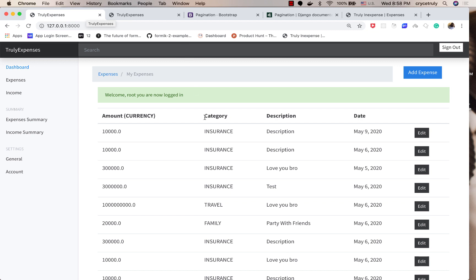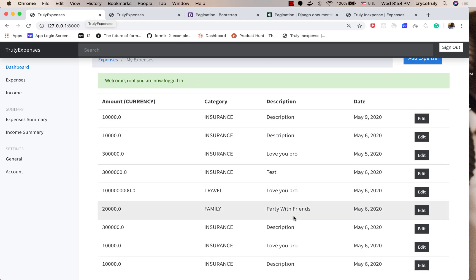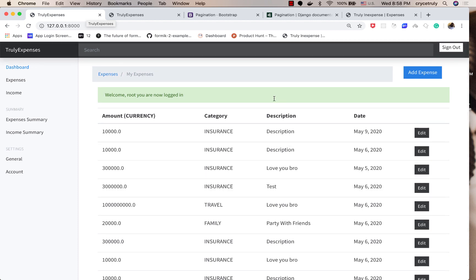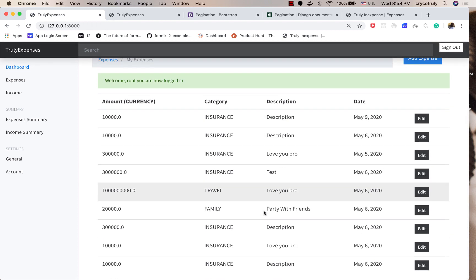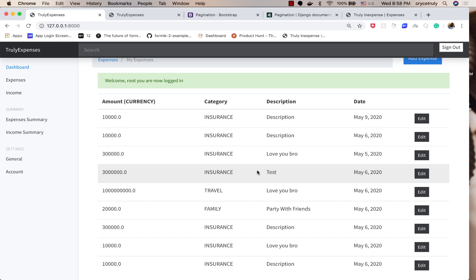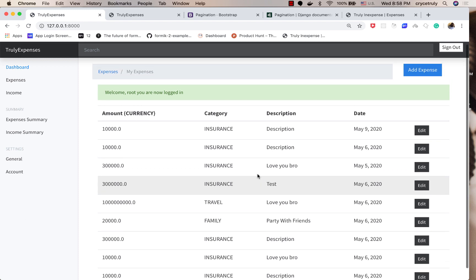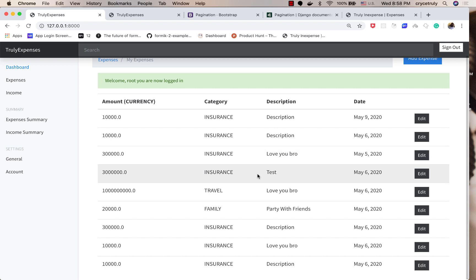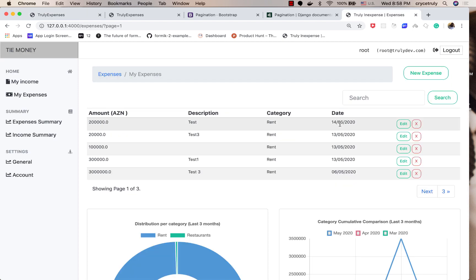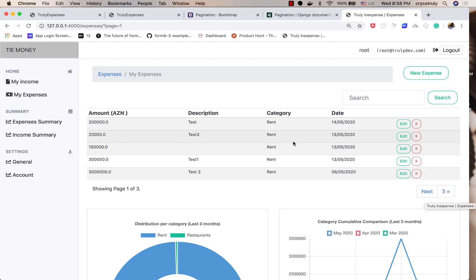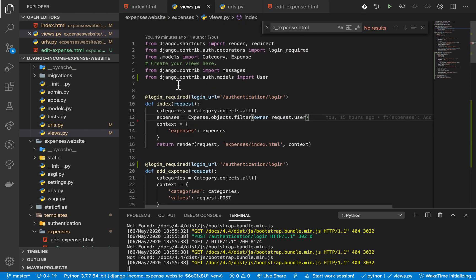Welcome back everyone, it's Chris. In this video I'm going to be adding pagination to our table. Right now we can list our expenses, but we should also be able to view five at a time or four at a time depending on how we want to customize it. We'll add links so the user can navigate back and forth and also go to specific pages.